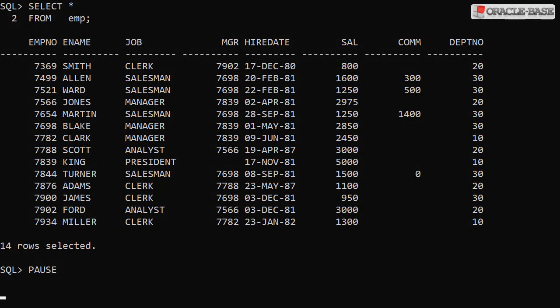We start off with a list of employees in the emp table. We're going to focus on the salaries stored in the Sal column.